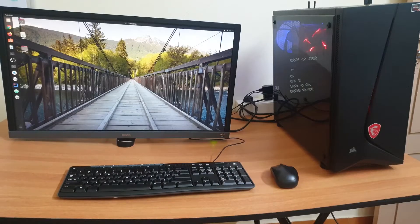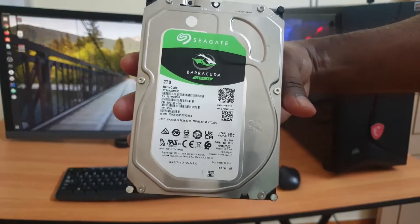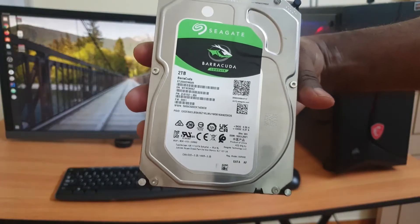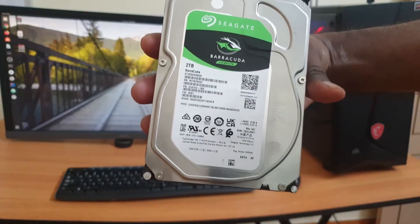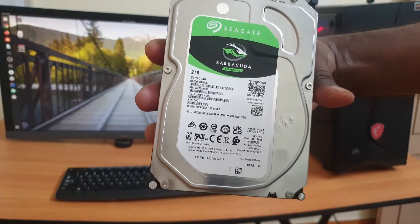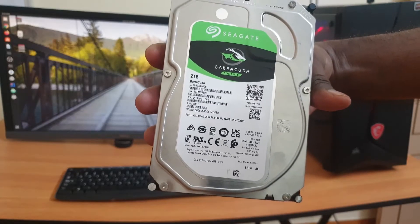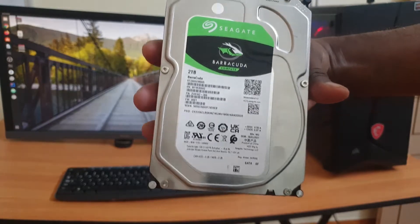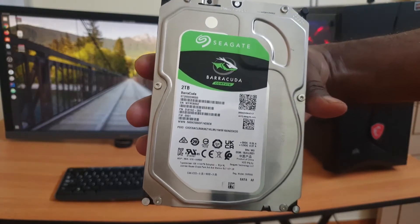So hi guys, it is time to add new storage to my PC. I went ahead and bought this Seagate Barracuda 2TB 3.5 inch internal hard disk which runs at around 5400 RPM. I think the read and write speed is going to be awesome.